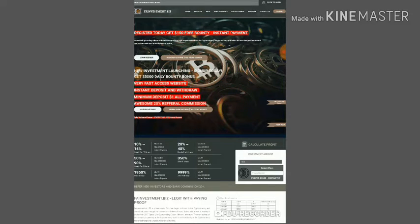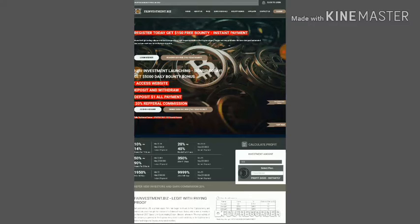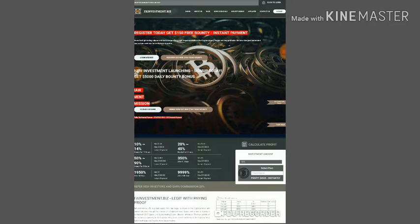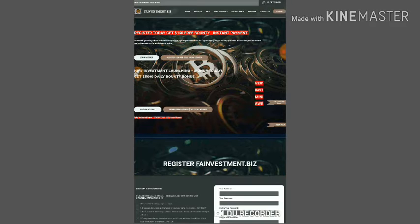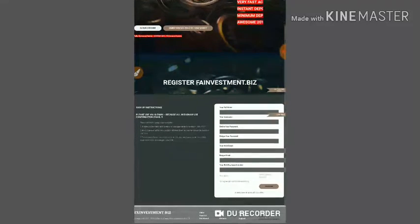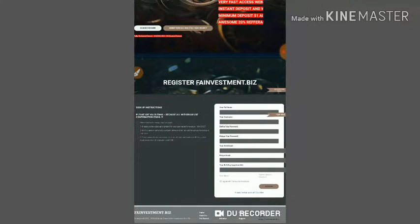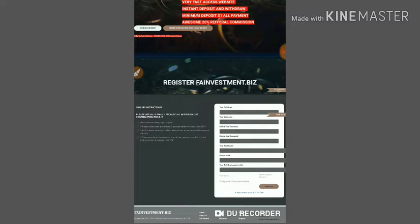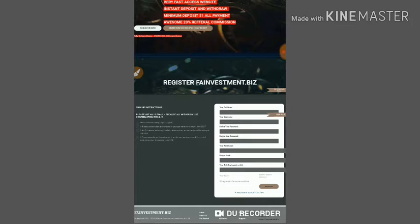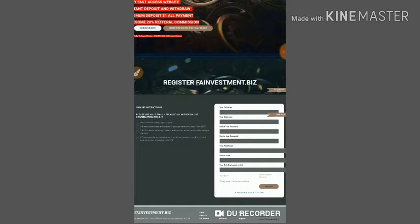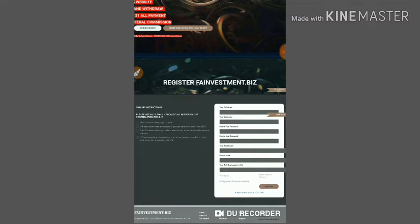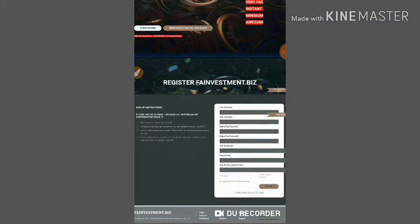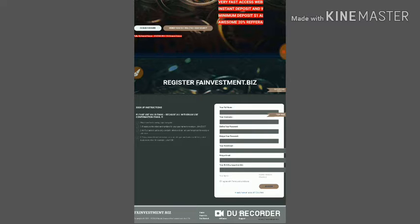Now let me show how to get started with the site. Click on the sign up button in the top right corner. It will redirect you to the sign up form. Enter your full name, choose your username, define your password and retype it, enter your email ID and retype it, enter your date of birth, click I agree with terms and conditions, then register. That's it, your account will get registered.